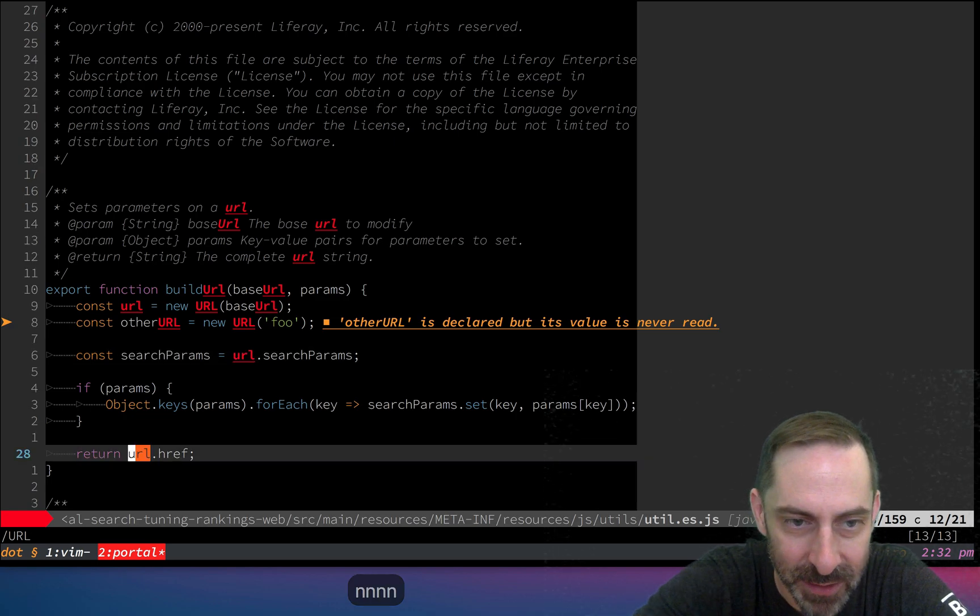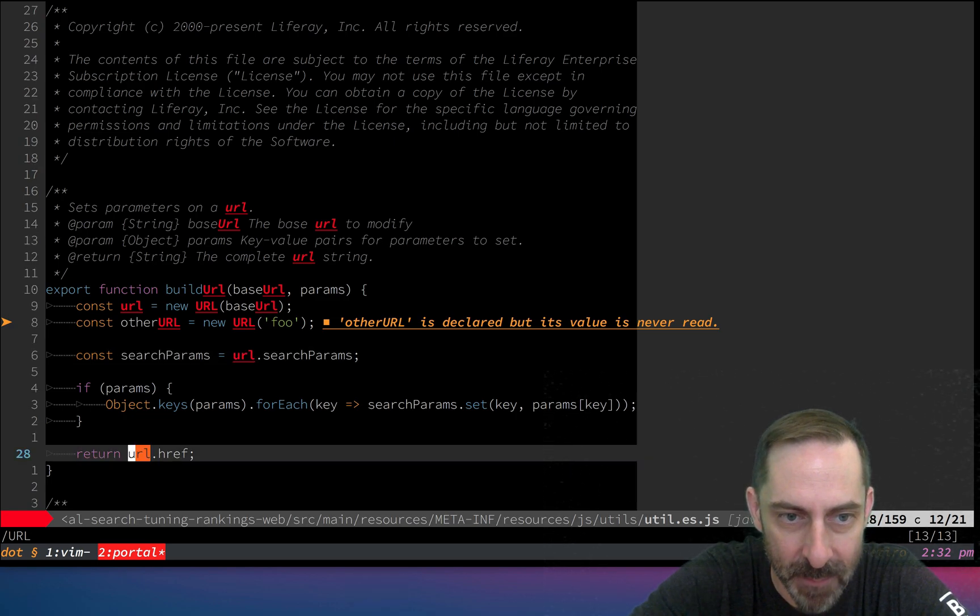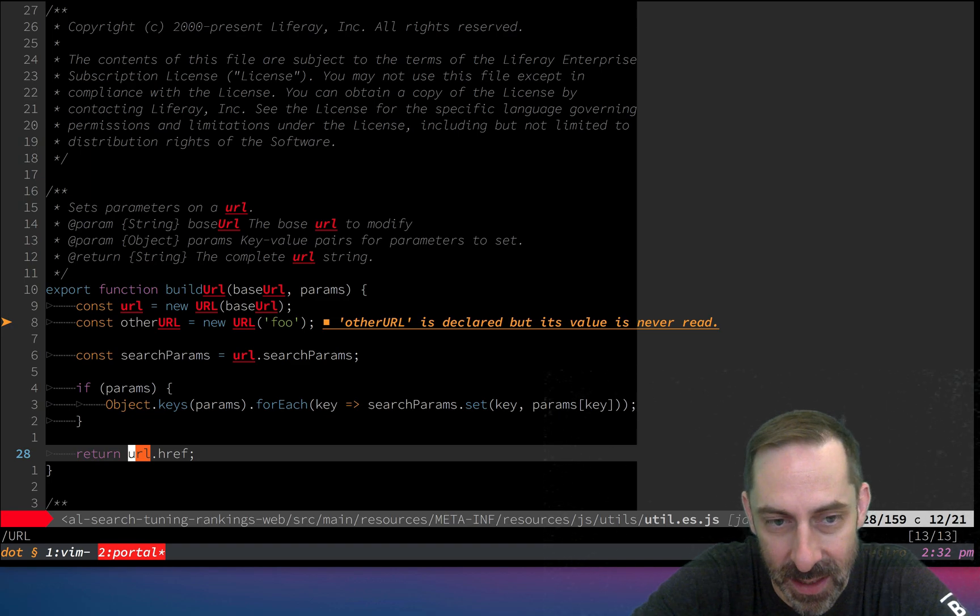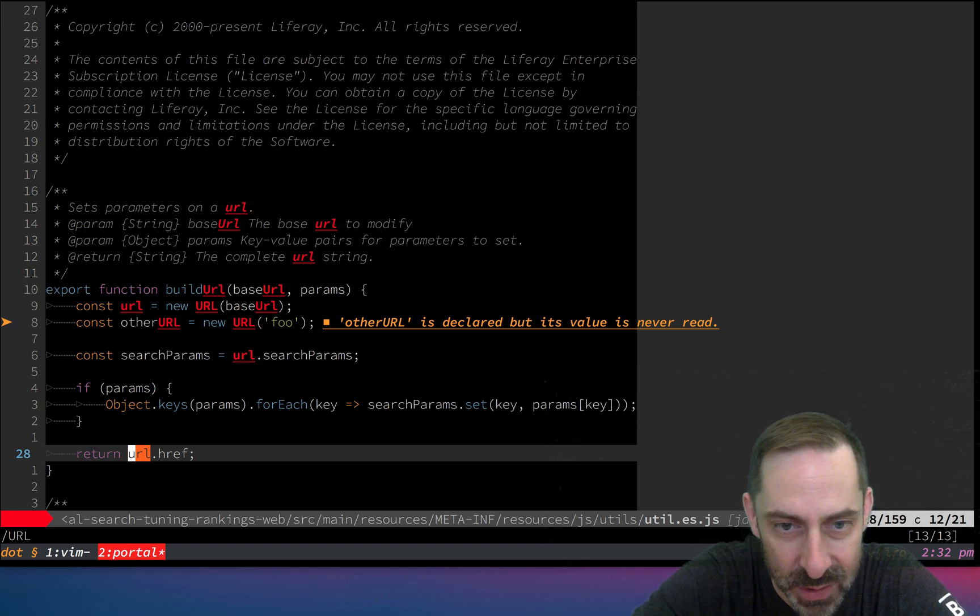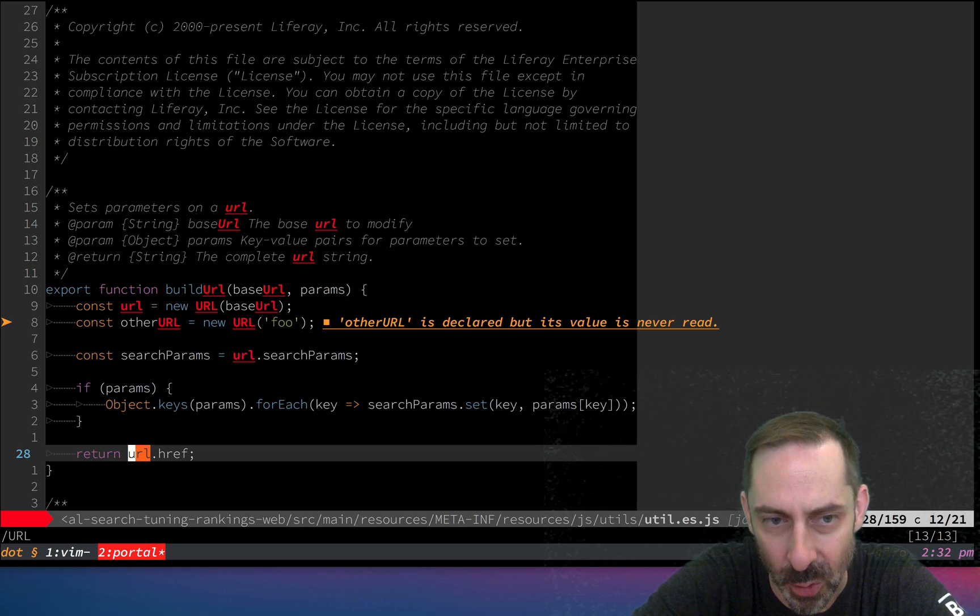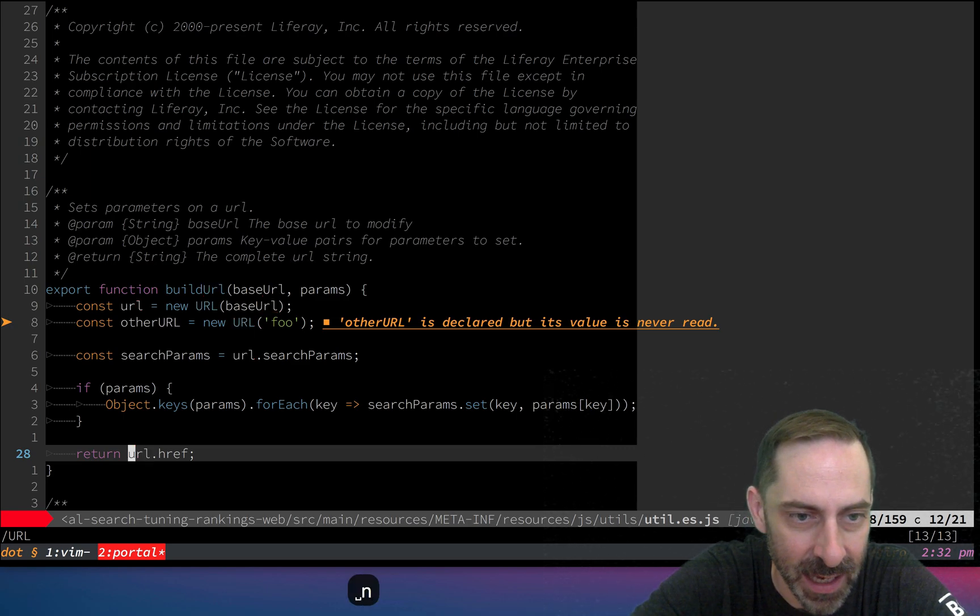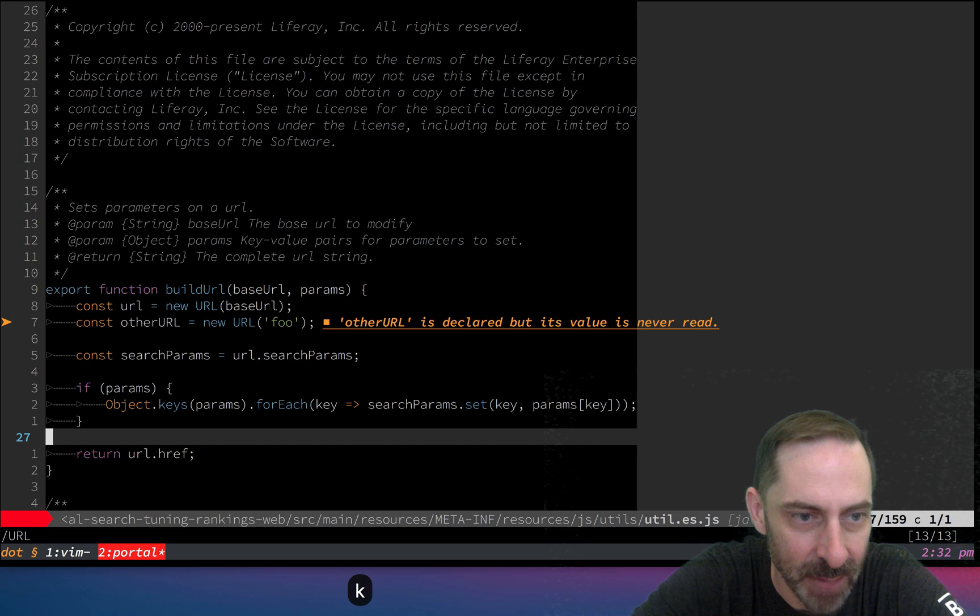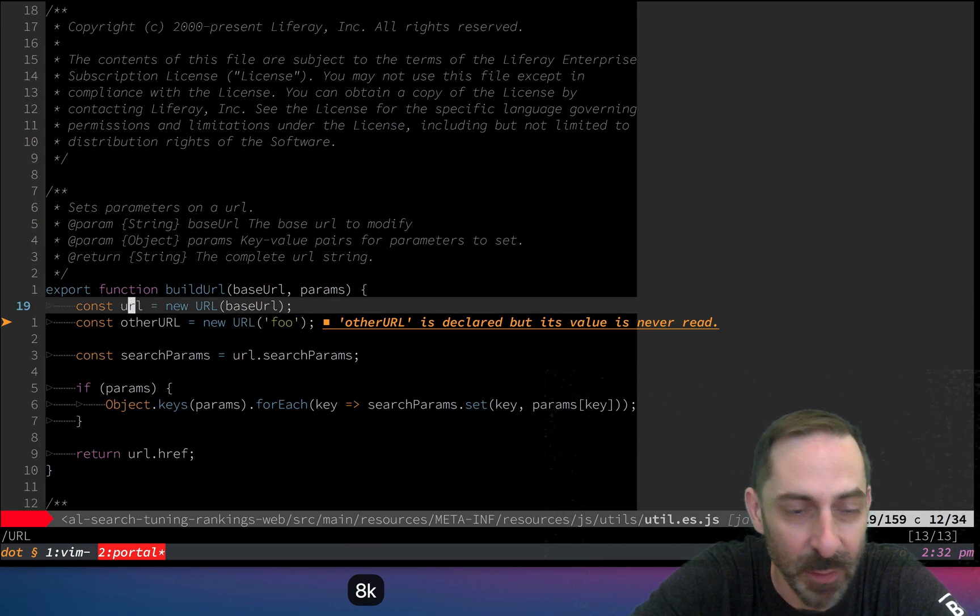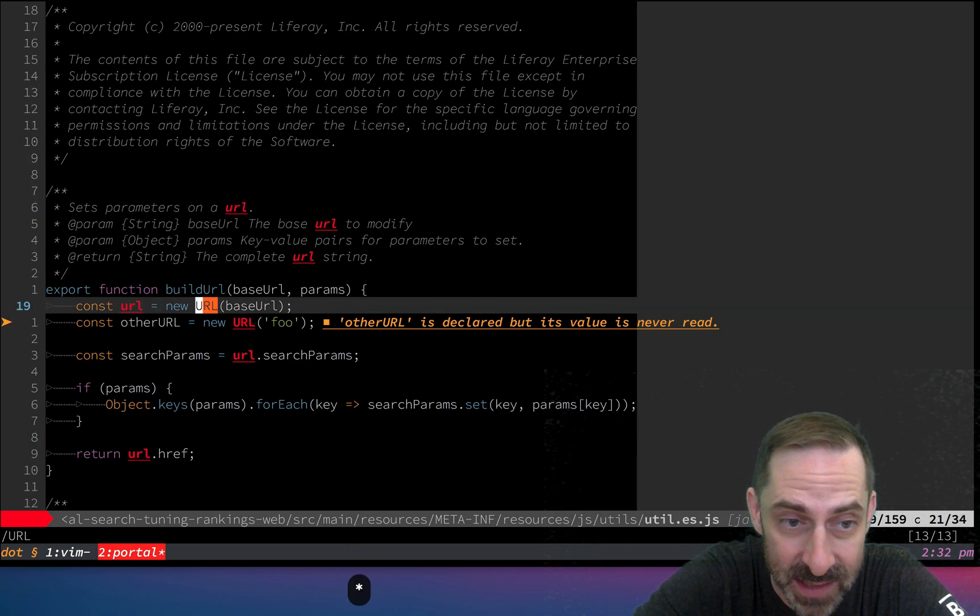What I would like is to have star, g star, hash, and g hash all behave in a way that respects smart case and ignore case. Usually in a file like this, I'm on this line and want to find all the places this variable is used. I hit star. I don't want it to move three words over and show me the URL constructor function.